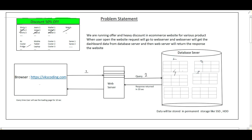The web server queries the database server and gathers information about all the details — shirts, jeans, wallets, watches — which reside in different tables. Collecting those details and returning from the database server to the web server takes a response time of 10 seconds. After that, once the web server gets the details it returns the response to the browser, which is in a loading state for those 10 seconds.